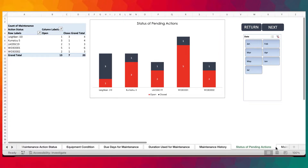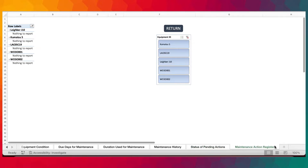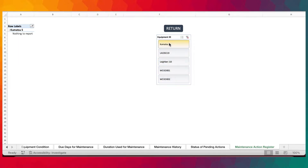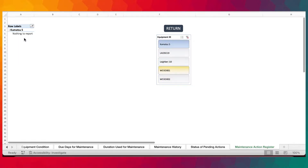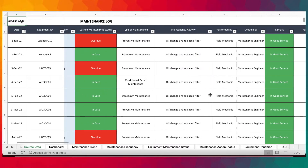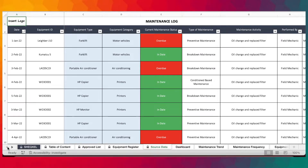This section is about how many actions are open and closed related to the equipment. And here is the equipment action register. You have some corrective actions, preventive actions — you can click here and look at what actions those are. Currently they are showing nothing reported because we actually provided nothing to report for those actions. So that's what this template is all about.